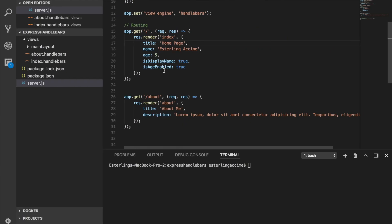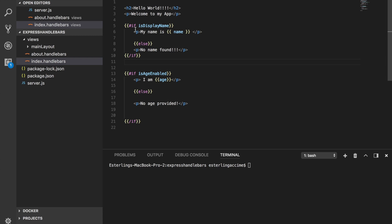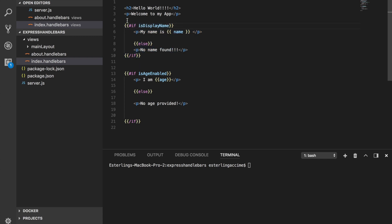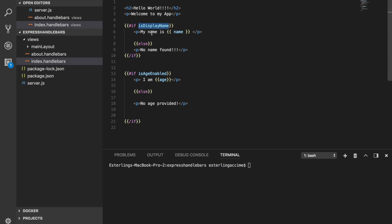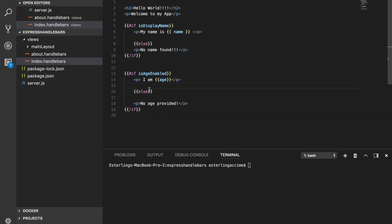In the previous session we learned about the if statement — how you can do conditional logic, for example checking if something is equal to true then render something, and if else then render something else. We did two examples in the previous session, so check them out if you missed them.